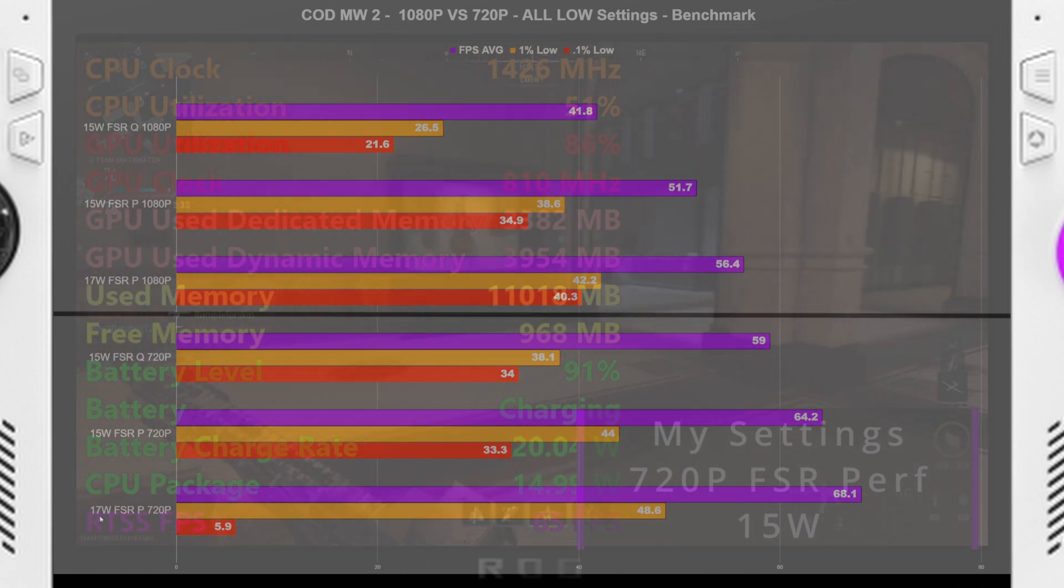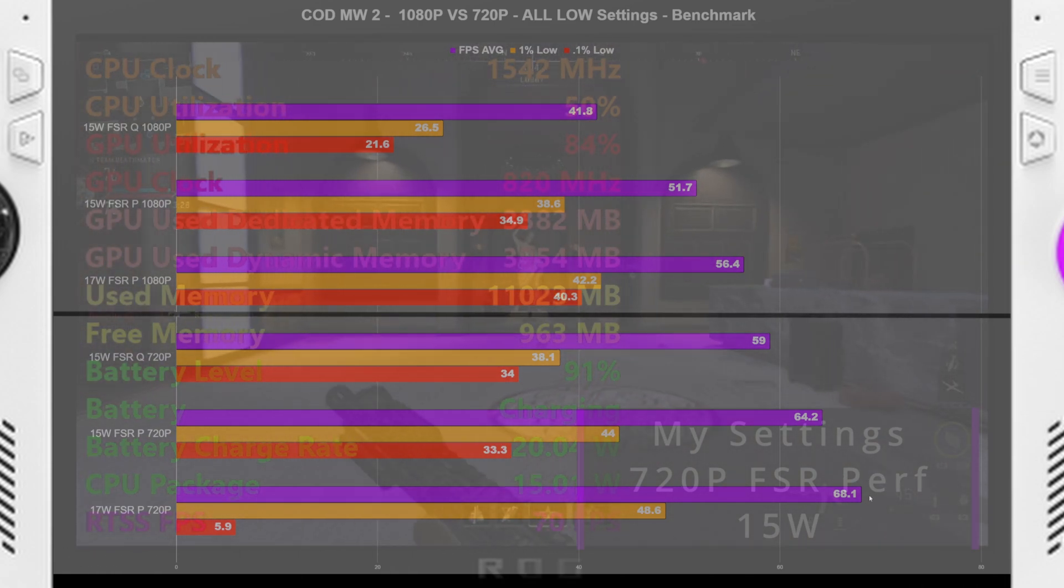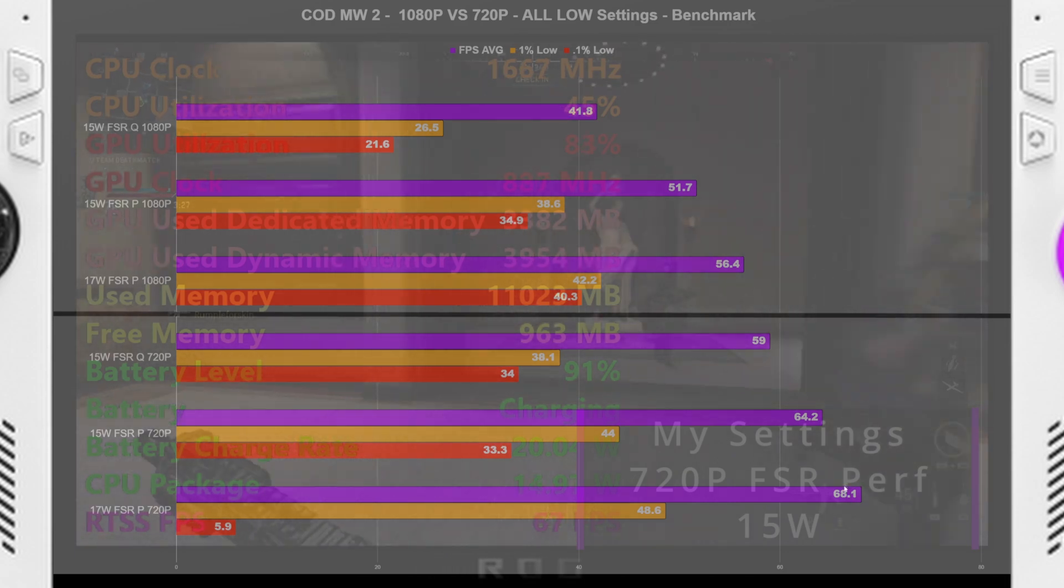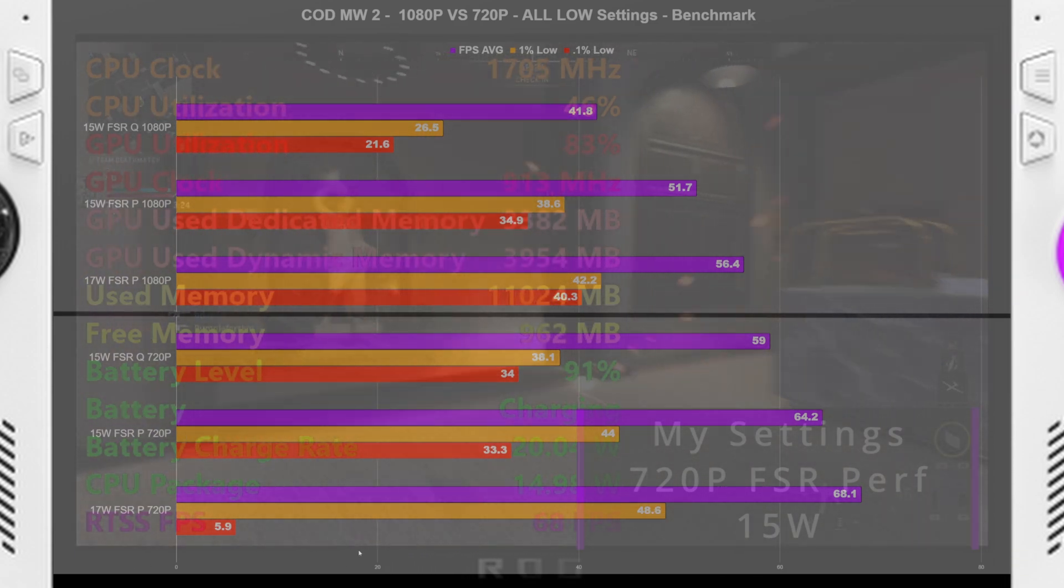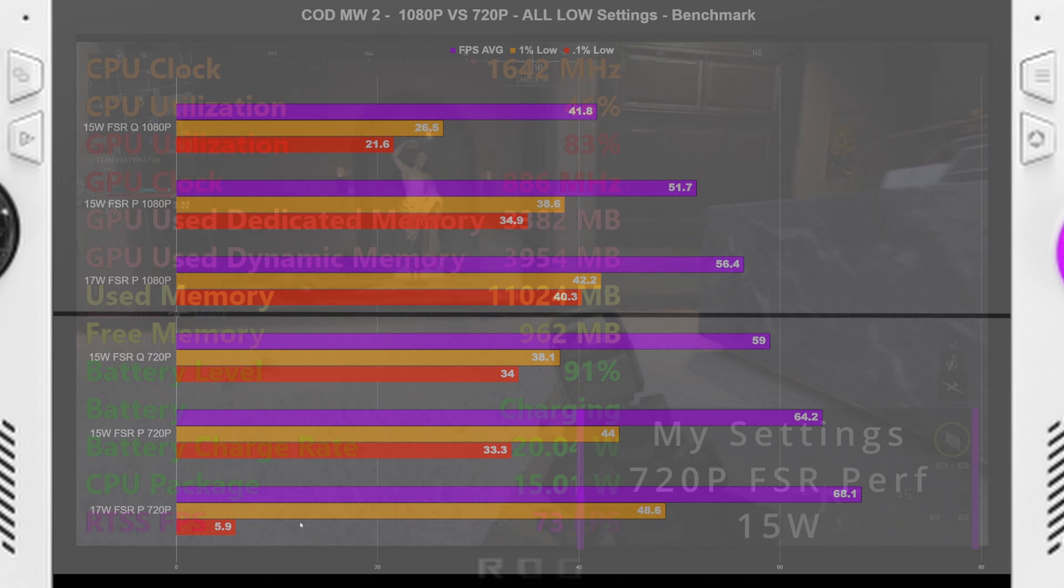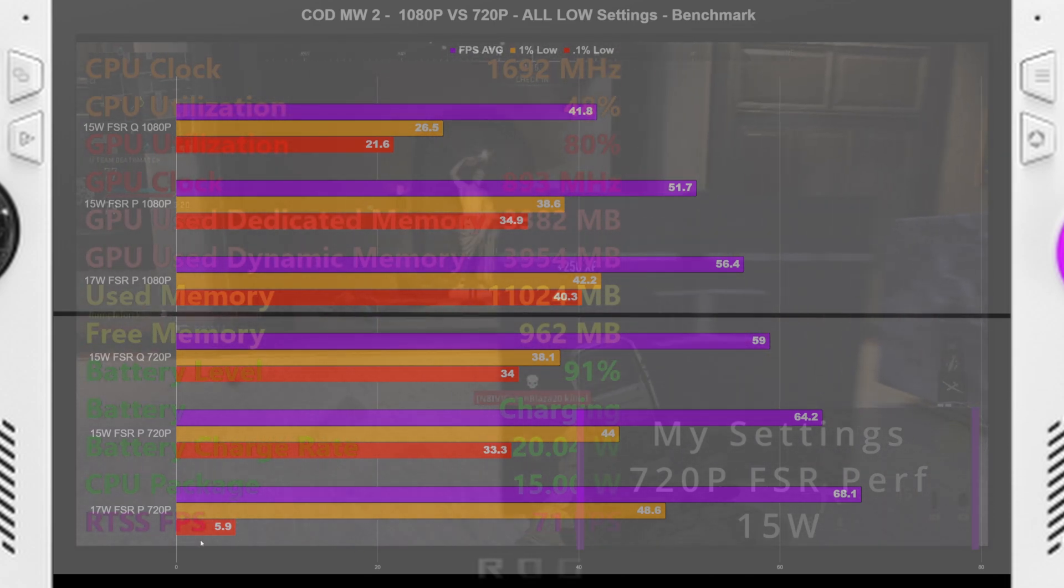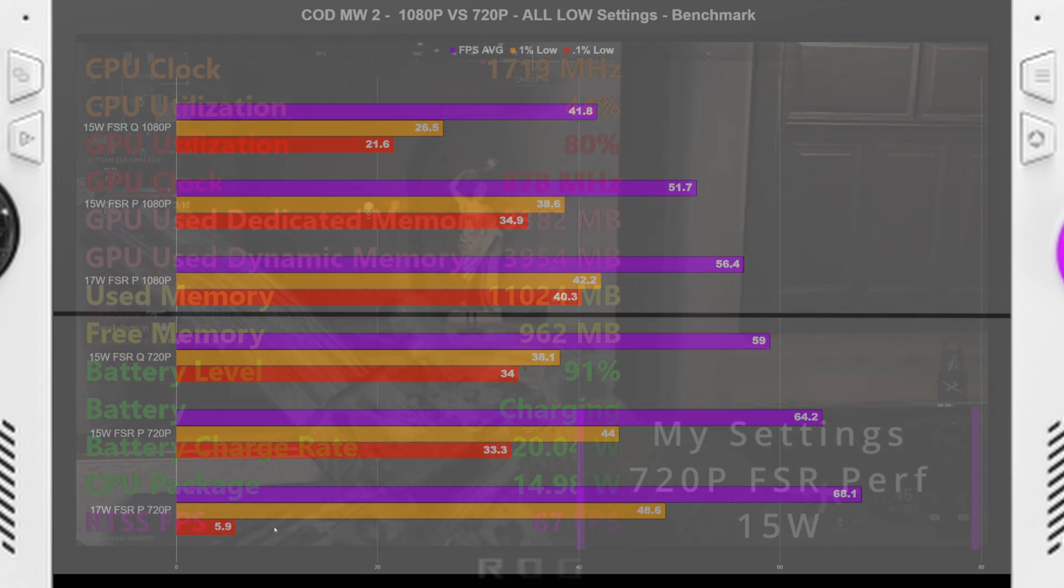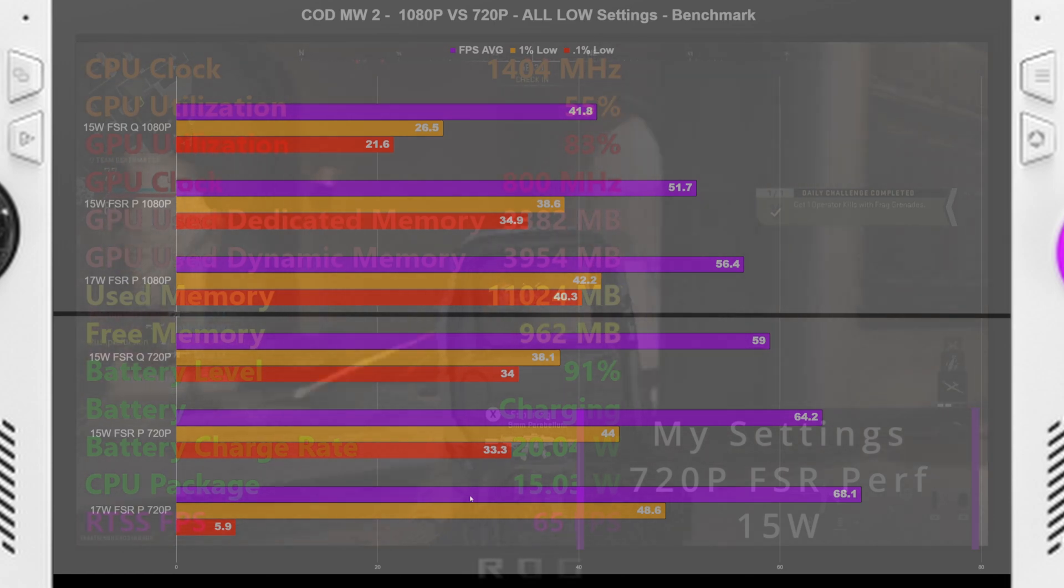Kicking it up to 17 watts, it brought us up to a nice 68.1 FPS average, and a 48.6 1% low. But then there was a moment of pretty big stutter that brought us down to a 0.1% low of 5.9.